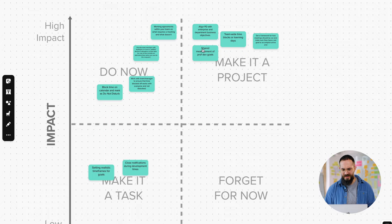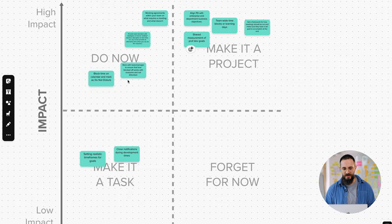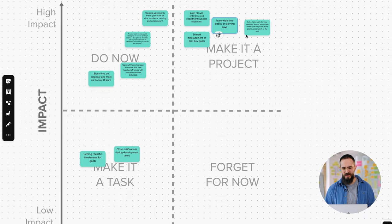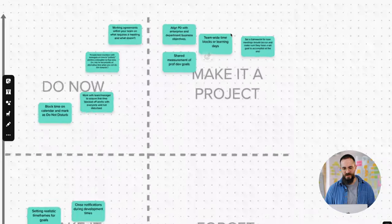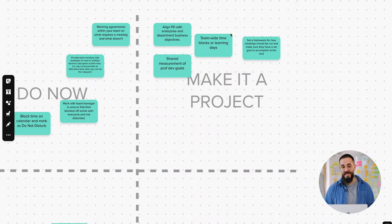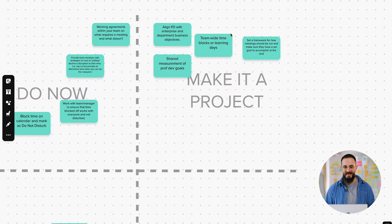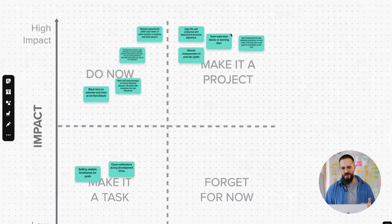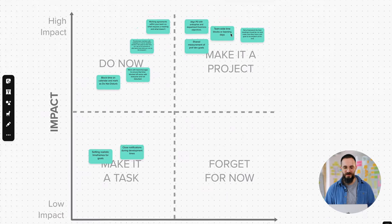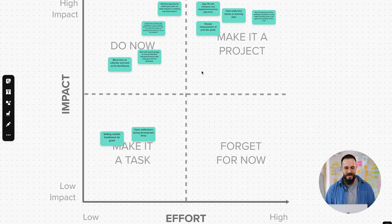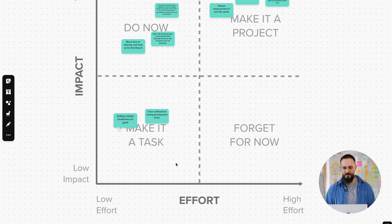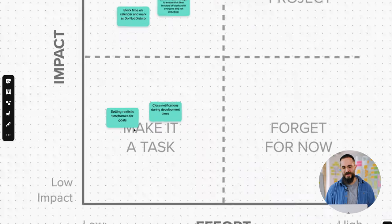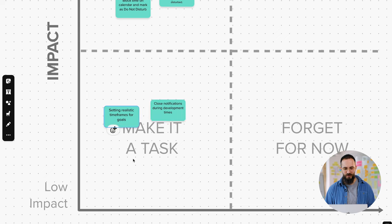And there are going to be ideas that take a lot of effort, but also have a lot of impact. These are ideas that you might still want to consider and work on in the background, but they're likely going to take more resources, more time to implement. And there are going to be tasks that don't have a ton of impact, but they're also pretty easy to do. And these ideas that fall into this quadrant, we can just make them tasks for different individuals that take them and start to implement them.